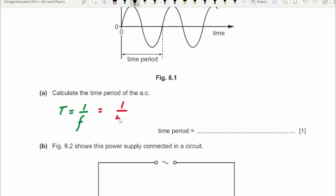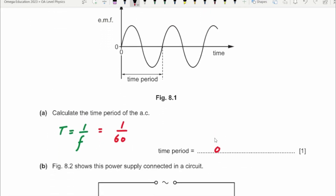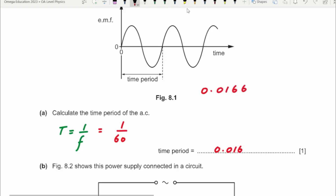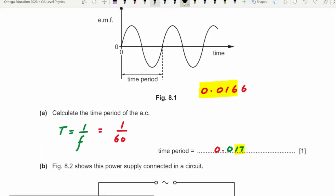So T = 1 over 60. Hitting it on the calculator gives 0.0166... So if we need to round to two significant figures: the zeros on the left side are not counted as significant figures, so rounding 0.0166 to two significant figures gives 0.017 seconds.